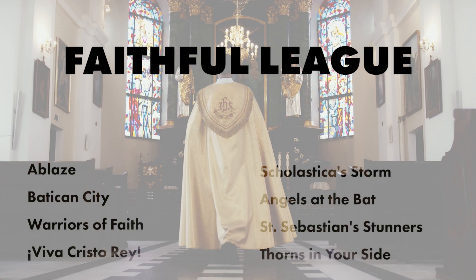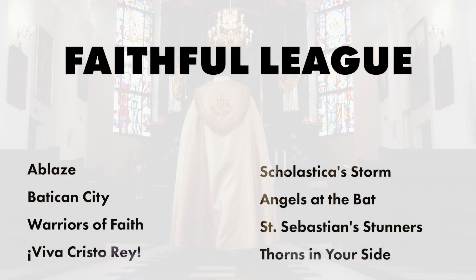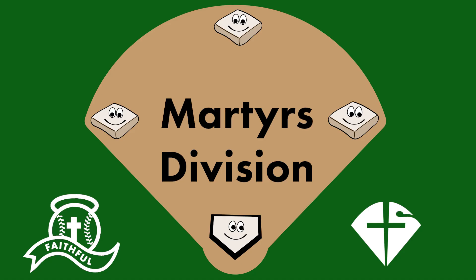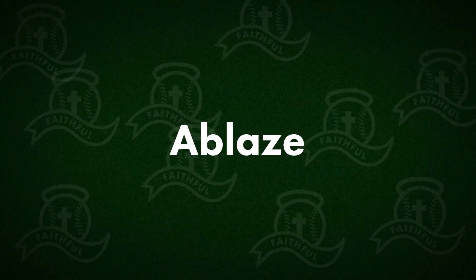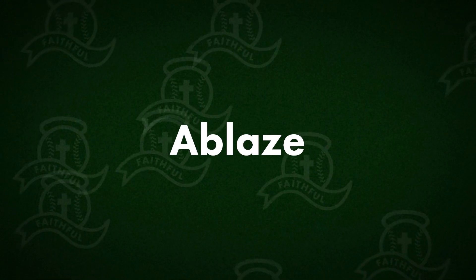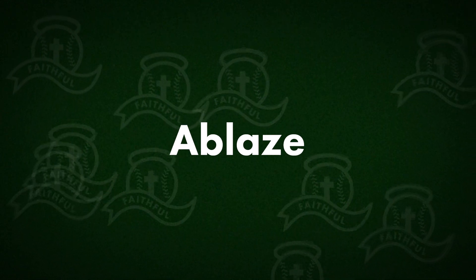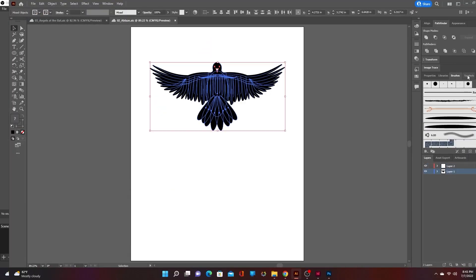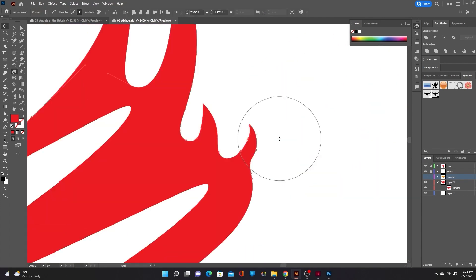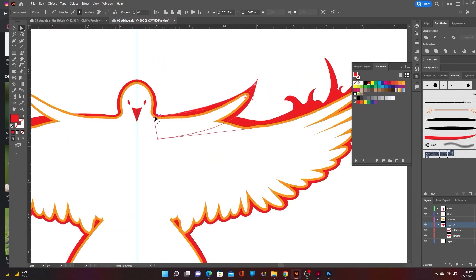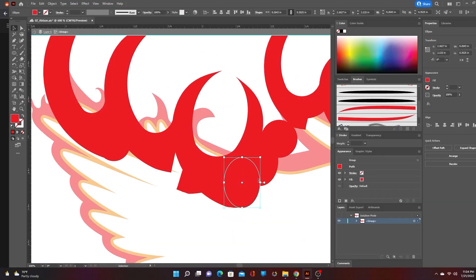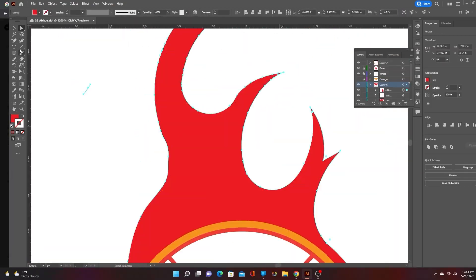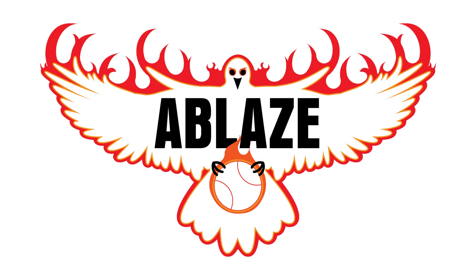The Faithful League has two divisions, Martyrs and Saints. Those who sacrifice their lives for God are full of the Holy Spirit. Oftentimes, those deaths are enough to convert the killers. You would submit too if a flaming Holy Spirit dove containing the full might of Almighty God was hurtling toward you.